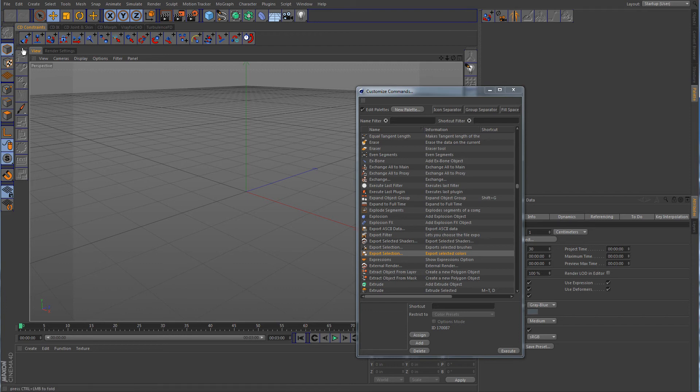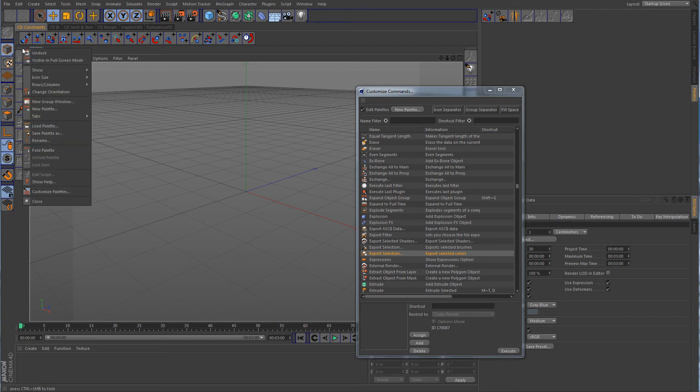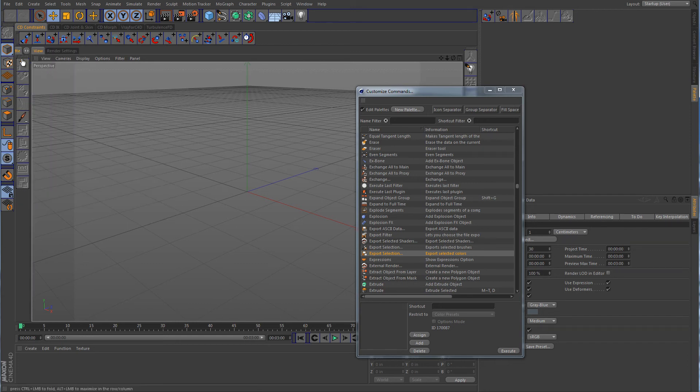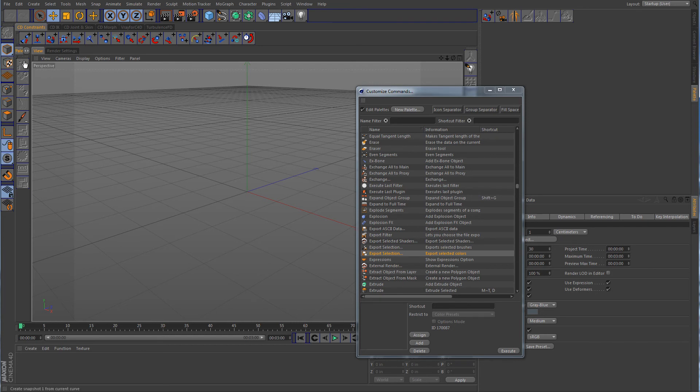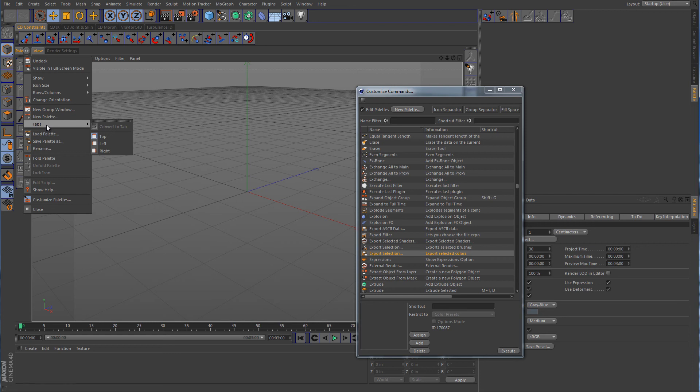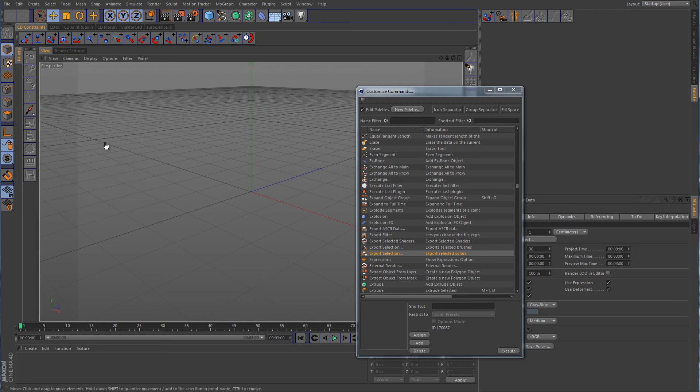Now we want to take and right click again on those little dots. Convert to a tab. But notice that the tab is kind of like off to the side. You really can't read what it is. Alright, so what we want to do is we want to go back to tabs and choose left.